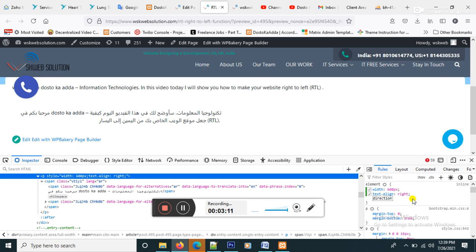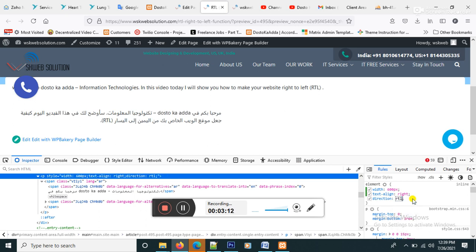So now we will add one more CSS code: direction RTL. Okay.